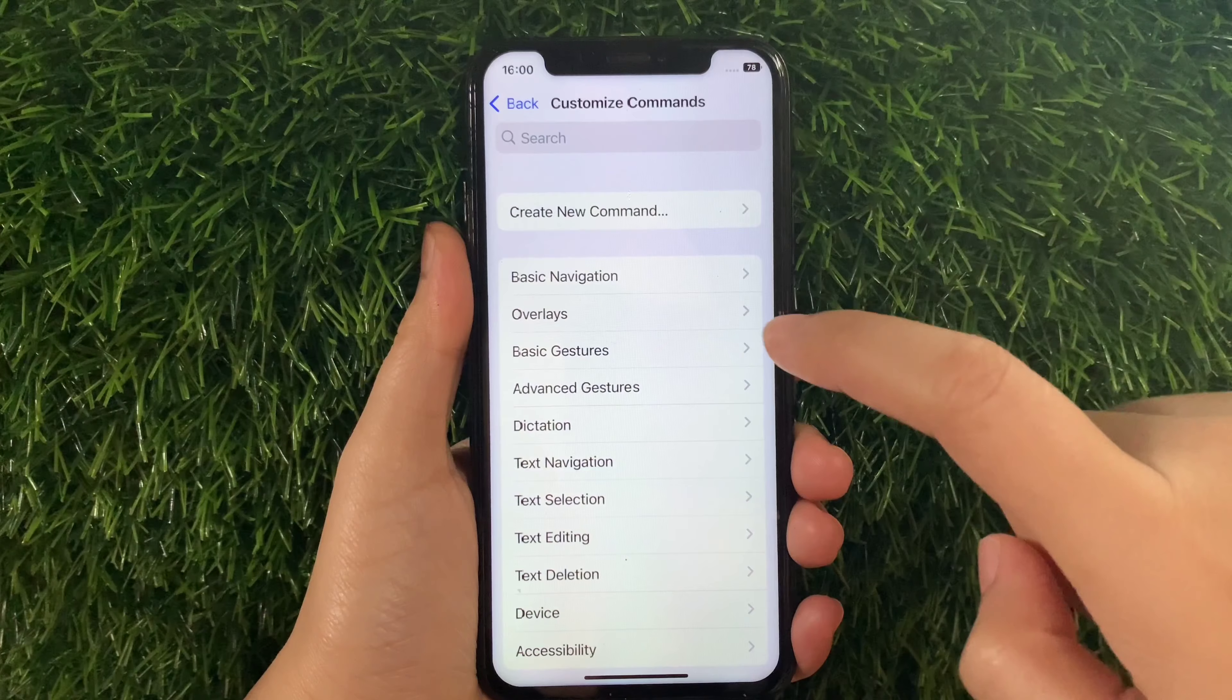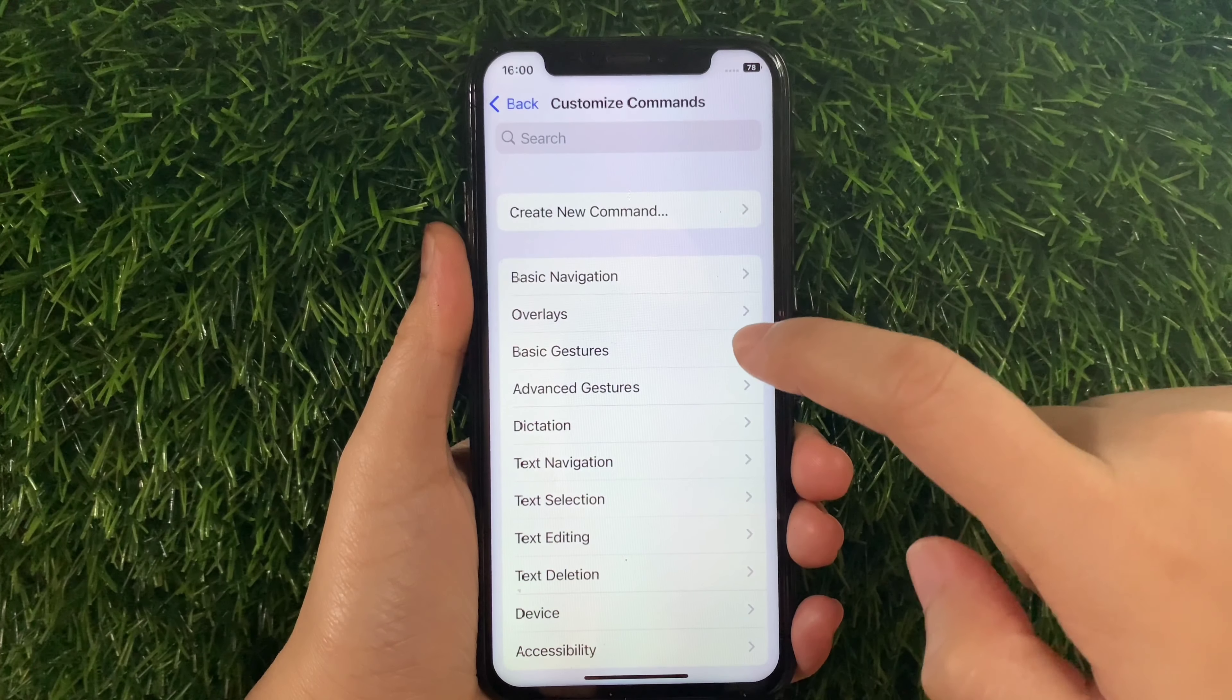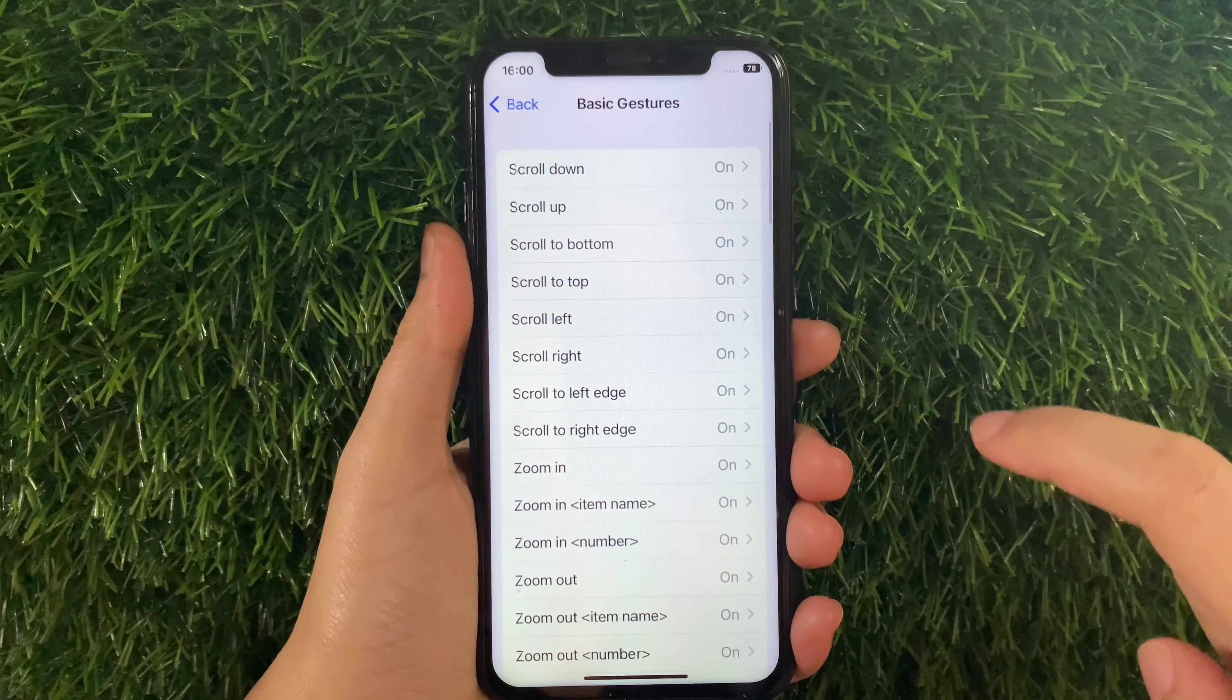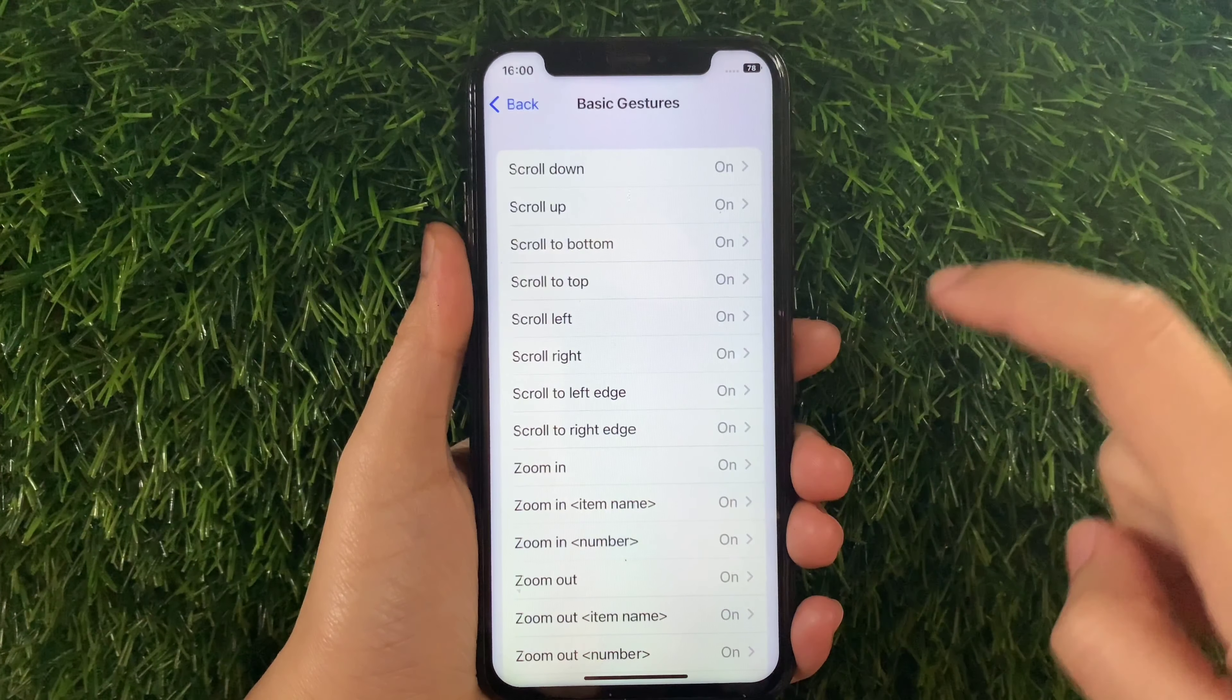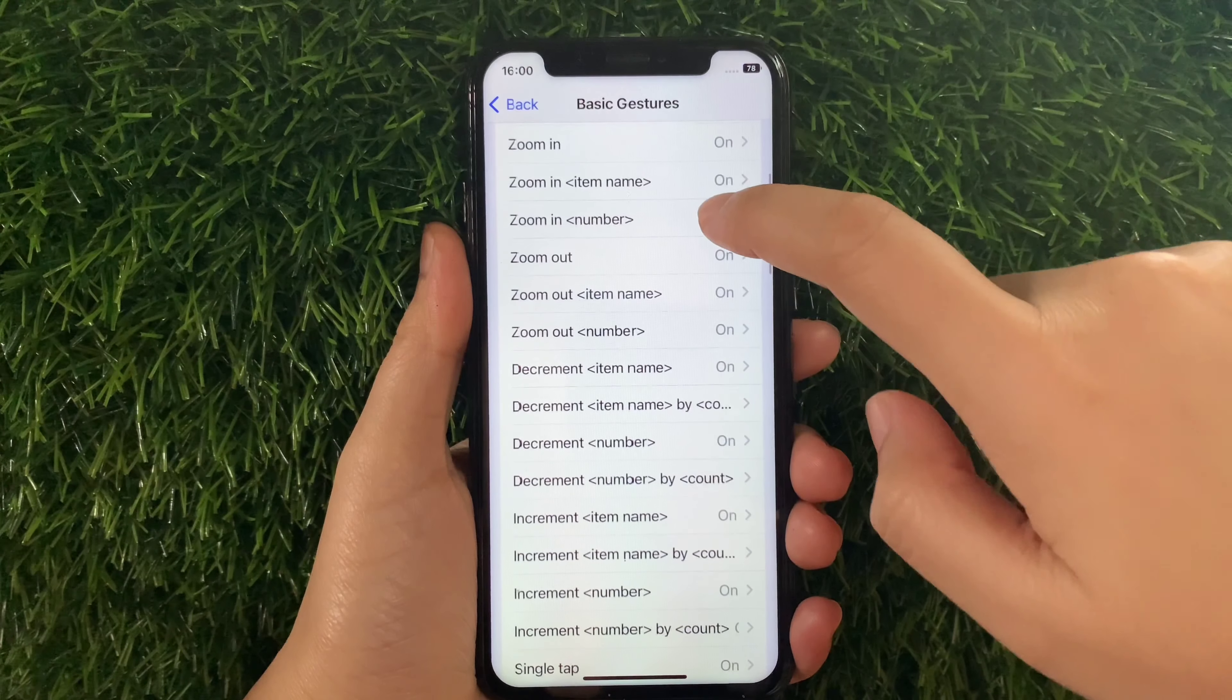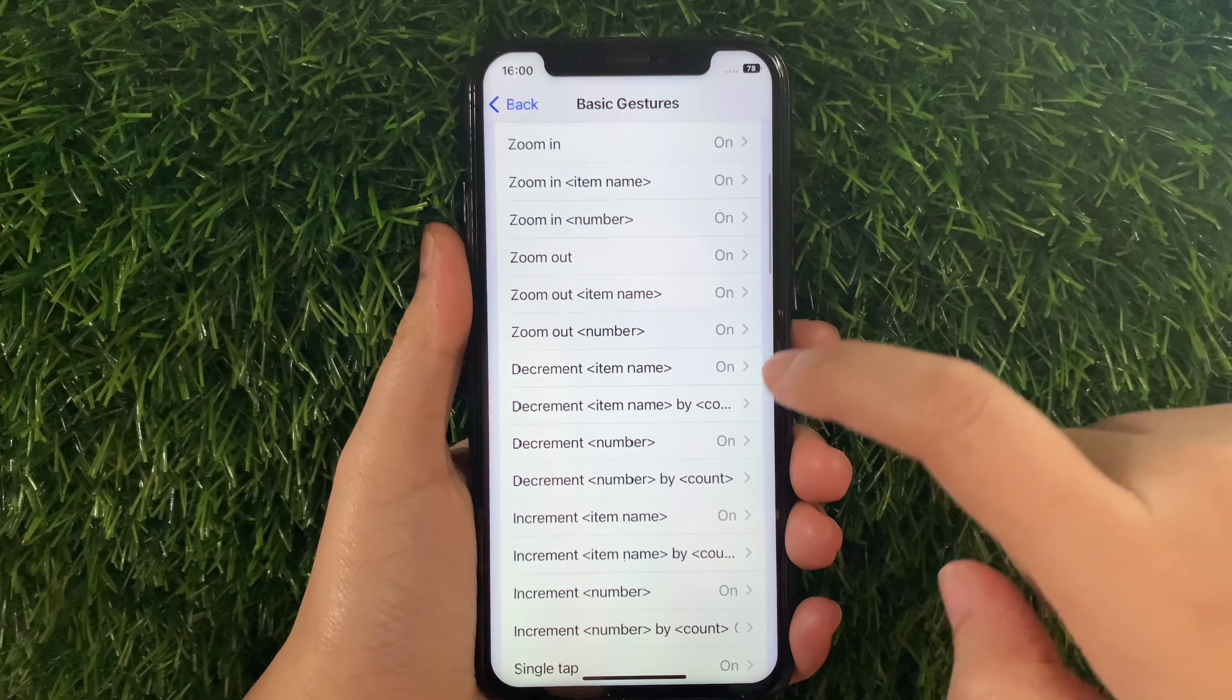Then in Voice Control, tap Customize Commands. Then in Customize Commands, find and tap Basic Gestures.